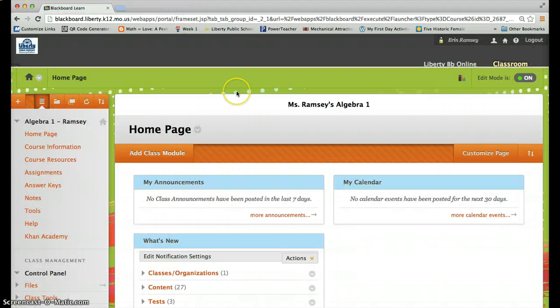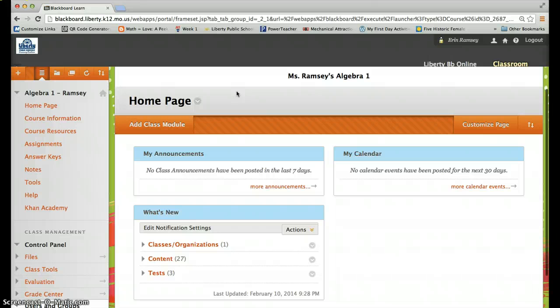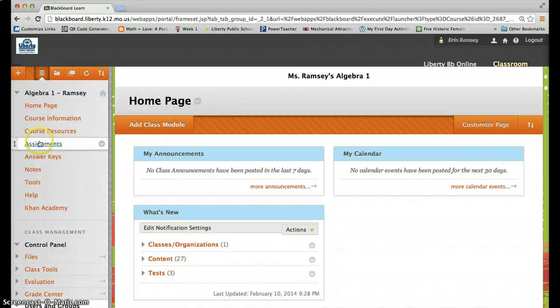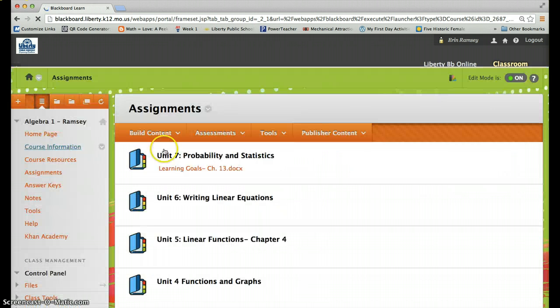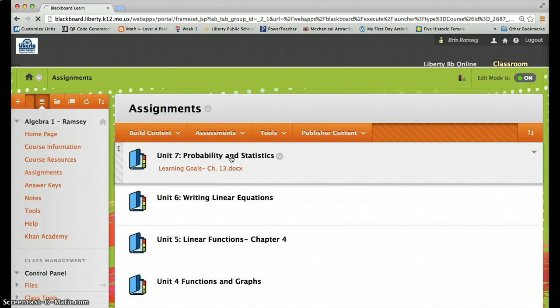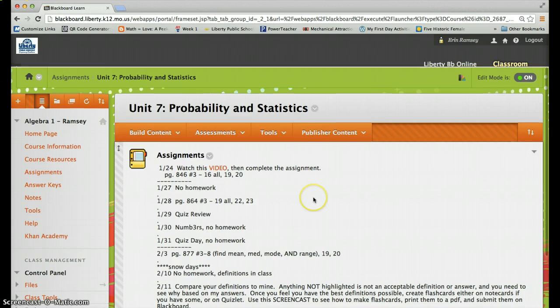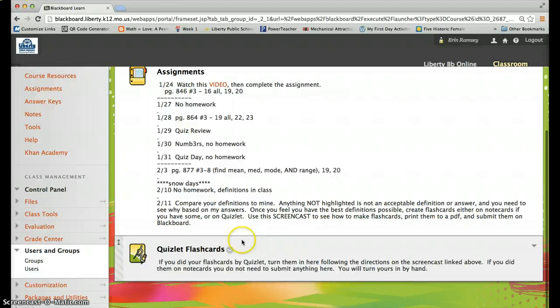Then what you're going to do is go to Blackboard. Under the assignments tab, this needs to load, go to our current unit seven. And then if you scroll down, you'll see, here's the instructions for what you're supposed to do. This assignment here is where you're going to turn them in.